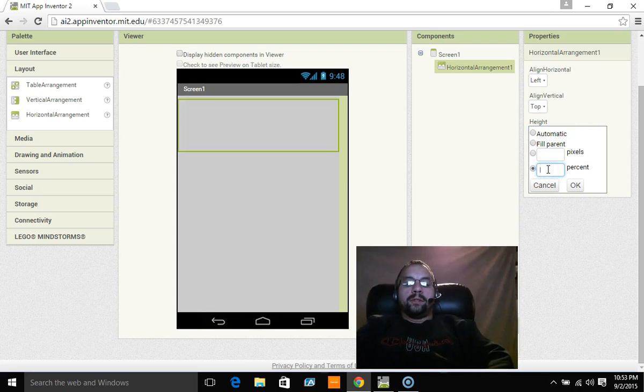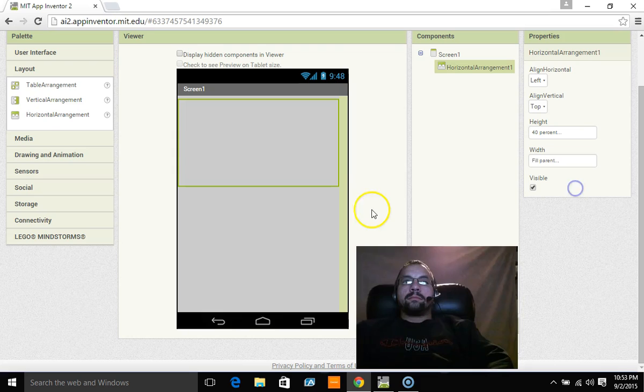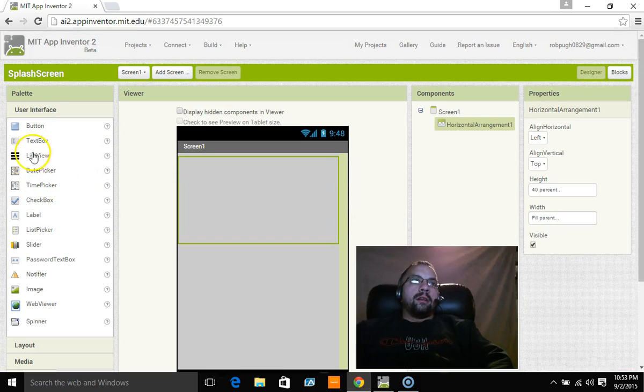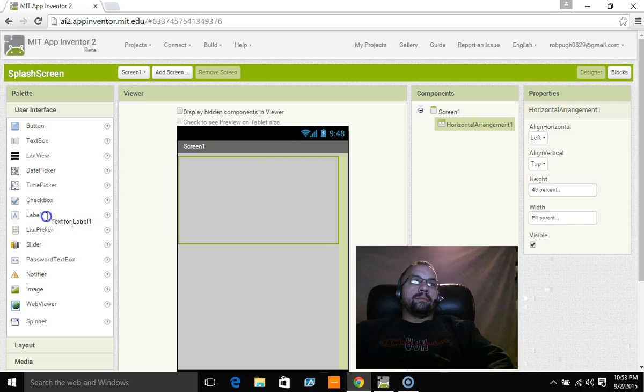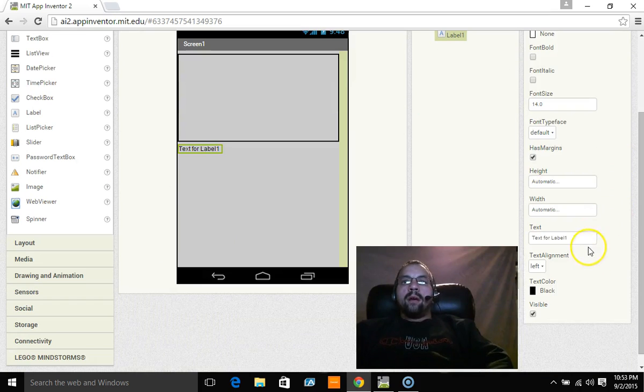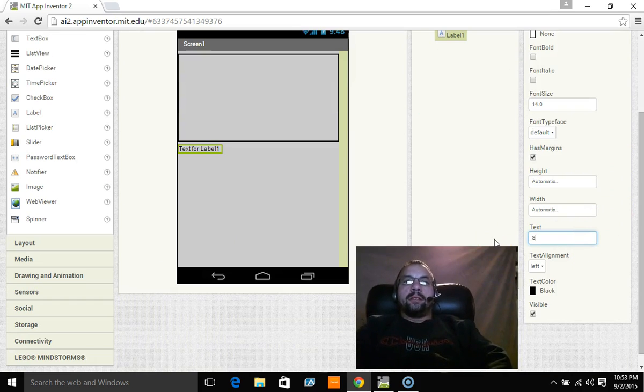And then I'm going to drag a label over and I'm going to make it say splash screen, put exclamation point just for fun.